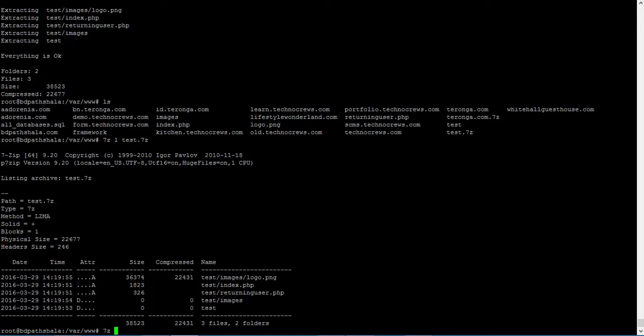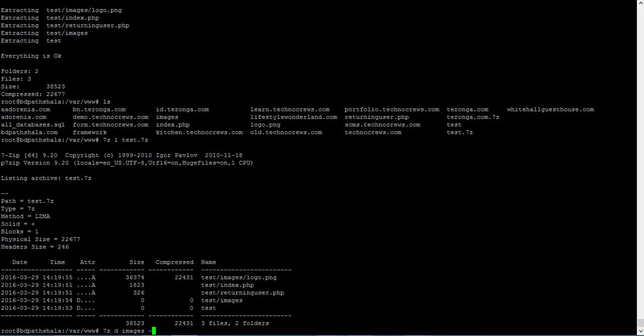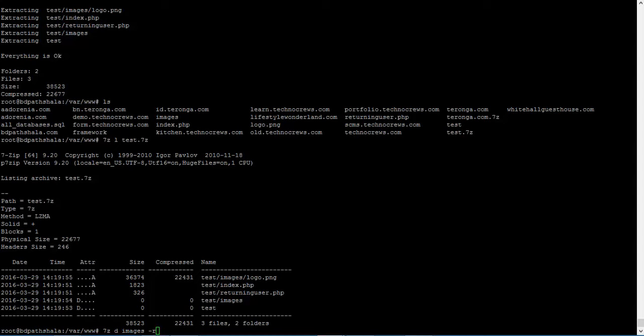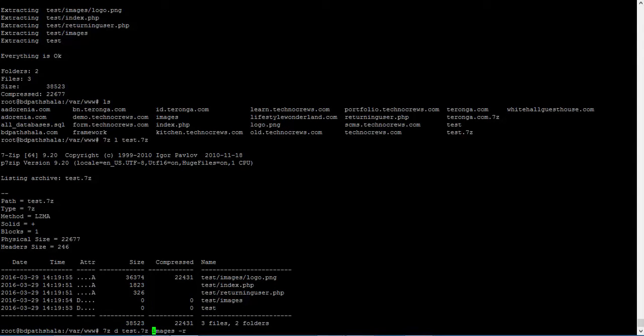So, D then images, then recursive. I think I haven't done it perfectly. I am missing something - that is the archive name. Test.7z.